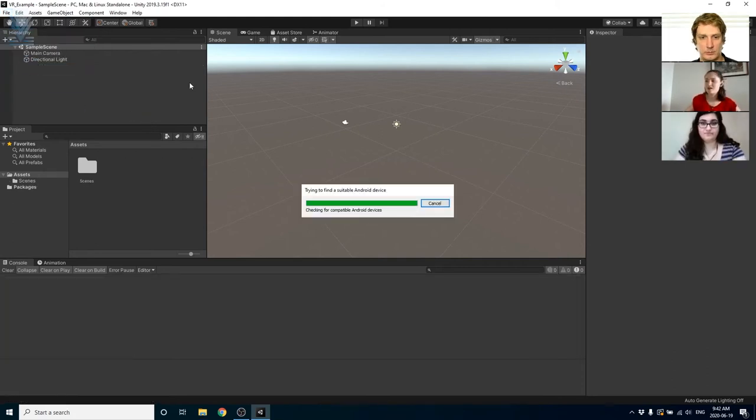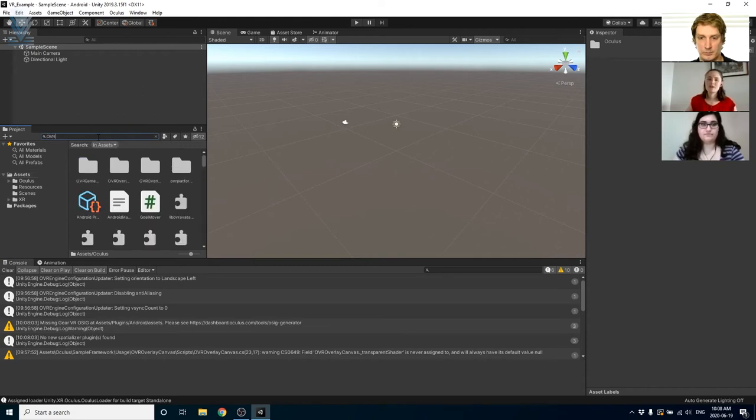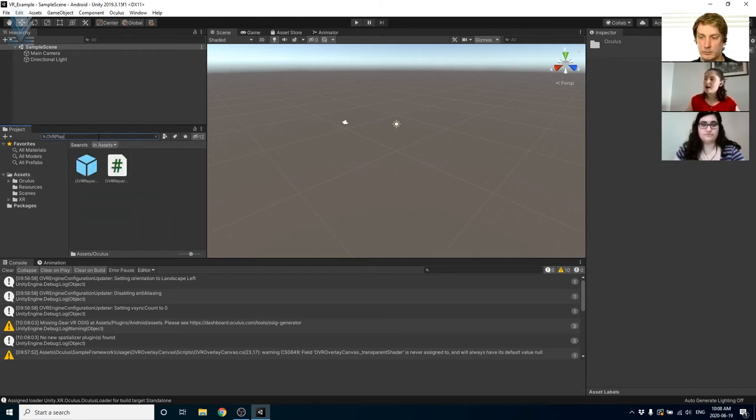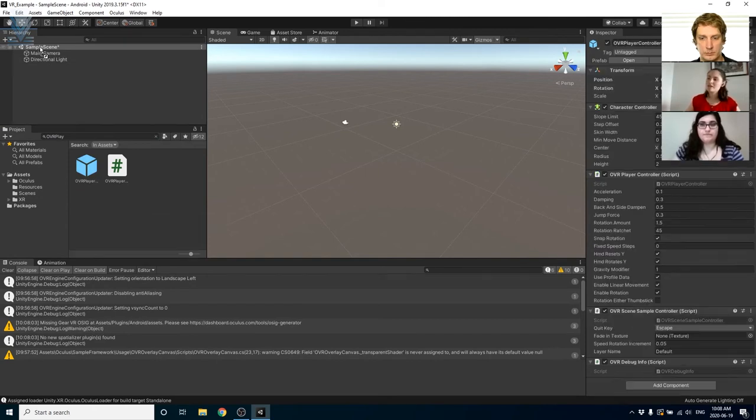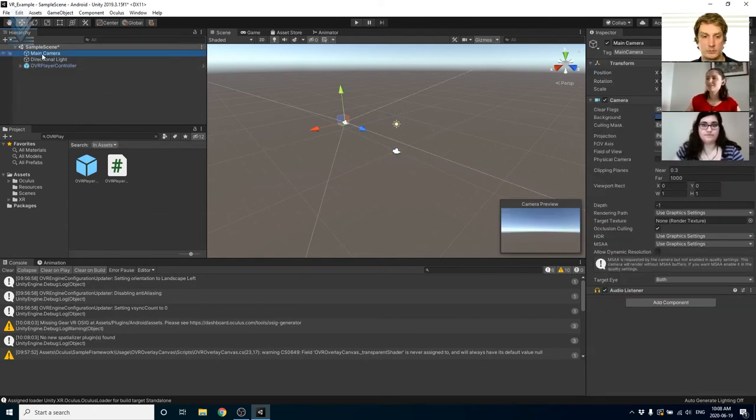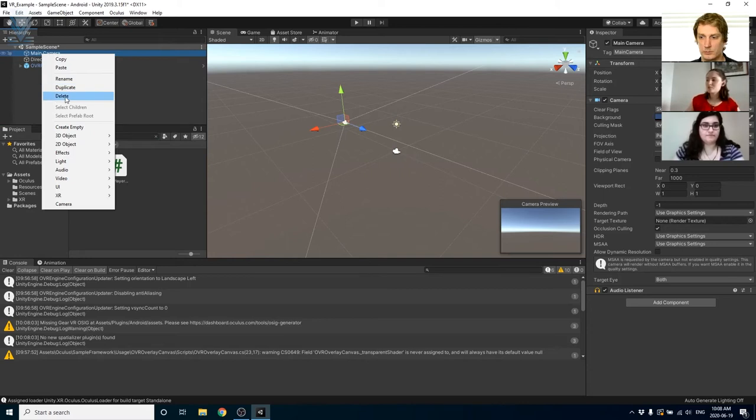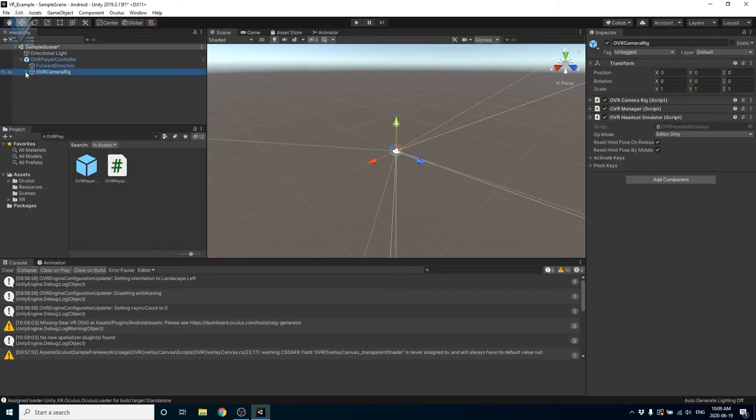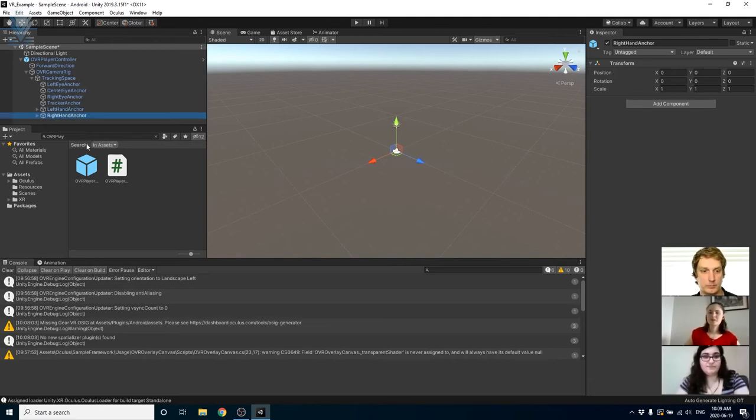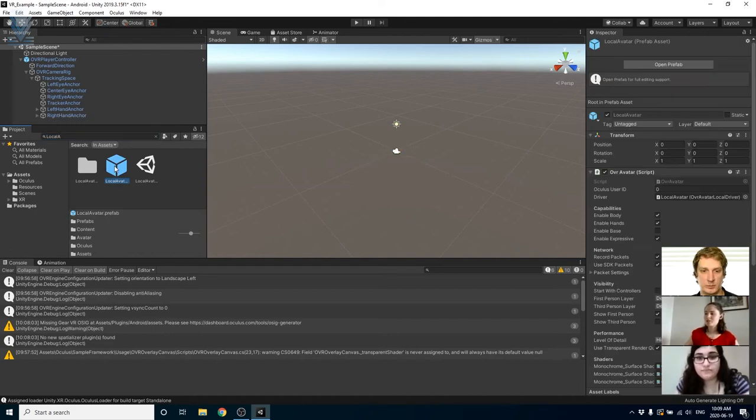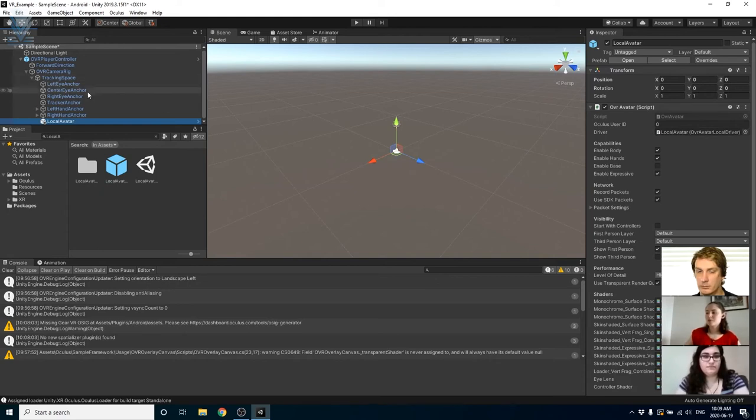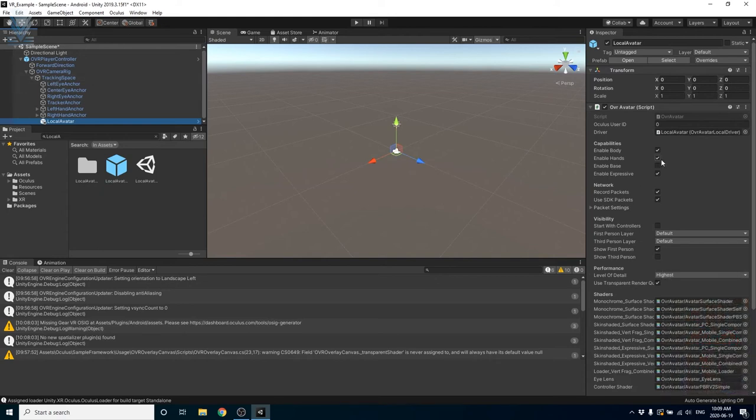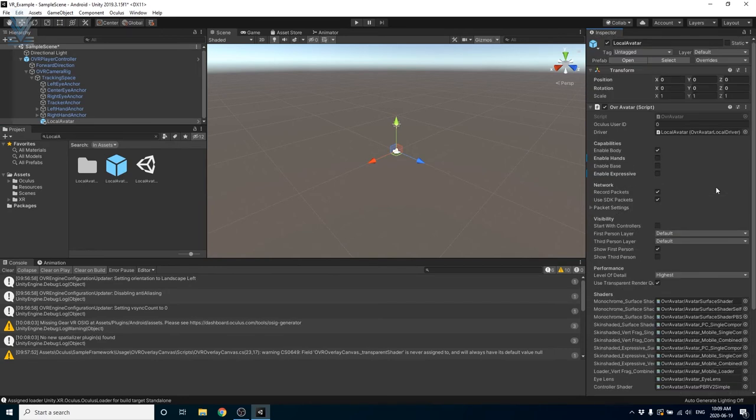Next we're going to get into adding the player to the scene. We're going to add the OVR player controller prefab which contains the OVR camera rig asset. This camera is going to act as our virtual eyes and the OVR player controller will act as the player's body giving us the ability to see and move around the scene. We can delete the main camera that comes with the default scene as the OVR camera rig will be the VR equivalent. If we want our player's features to be visible in the scene, we're going to need to add the local avatar prefab to the OVR player controller under tracking space and this will render the player's avatar. We're going to disable the enable hands, expressive, and base features in capabilities.